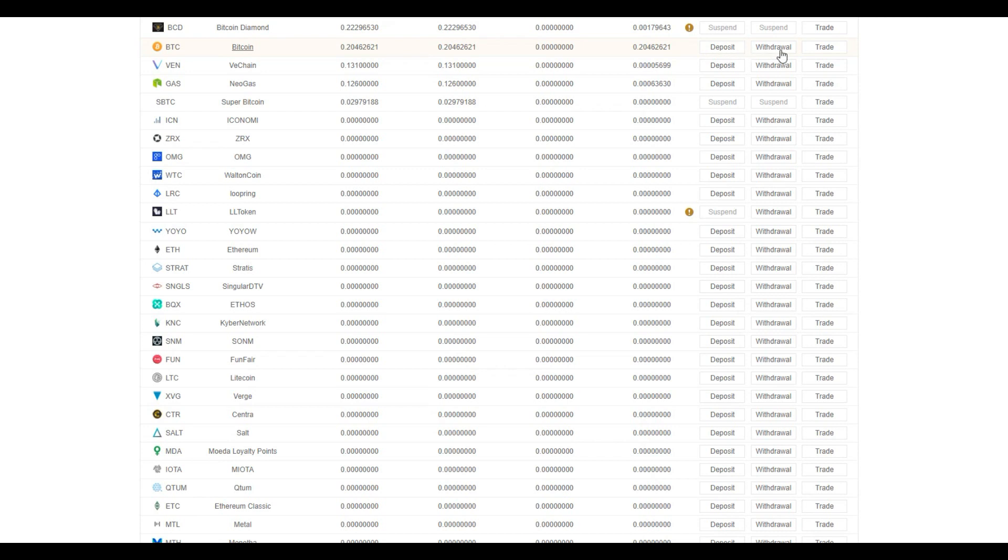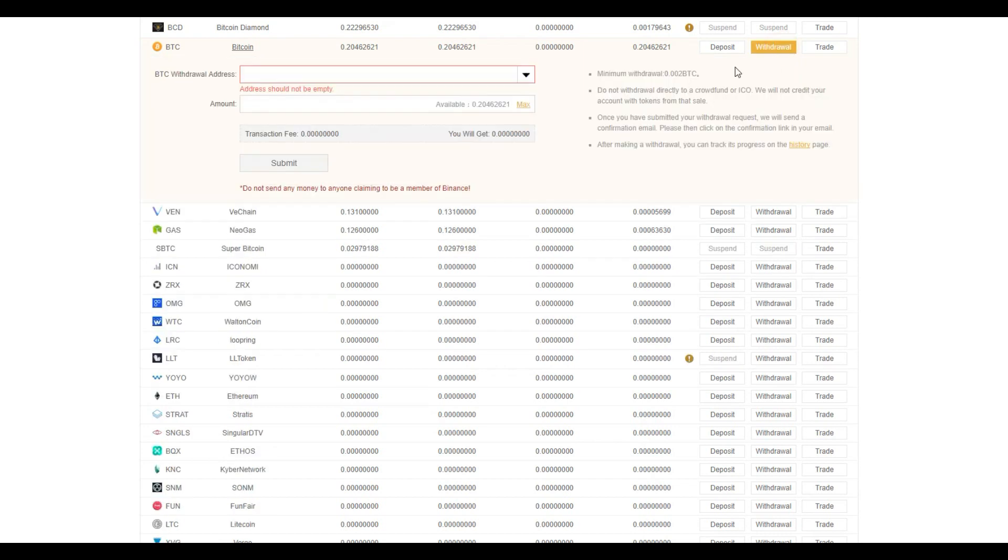Similarly, very easy, to withdraw, click on the withdraw tab and there will be a space for you to enter the address where you want to send your coins to.